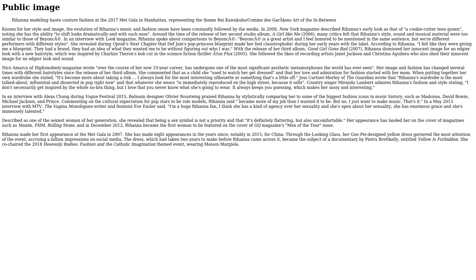Nicole Lamerichs of Highsnobiety Magazine wrote, 'Over the course of her now ten-year career, Rihanna has undergone one of the most significant aesthetic metamorphoses the world has ever seen. Her image and fashion has changed several times with different hairstyles since the release of her third album.' She commented that as a child she used to watch her get dressed, and that her love and admiration for fashion started with her mom. When putting together her own wardrobe, she stated, 'It's become more about taking a risk. I always look for the most interesting silhouette or something that's a little off.' Jess Cartner-Morley of The Guardian wrote that Rihanna's wardrobe is the most talked about, influential, and dissected in pop right now, and that whatever she wears is immediately reproduced on the high street because it sells.